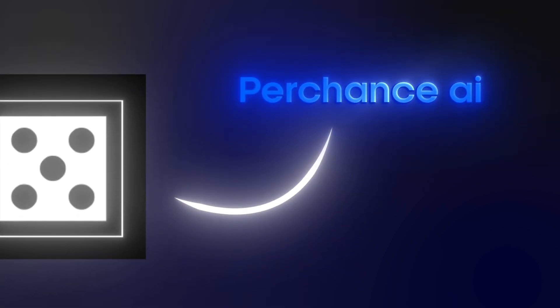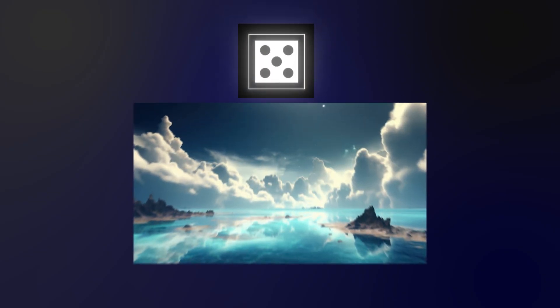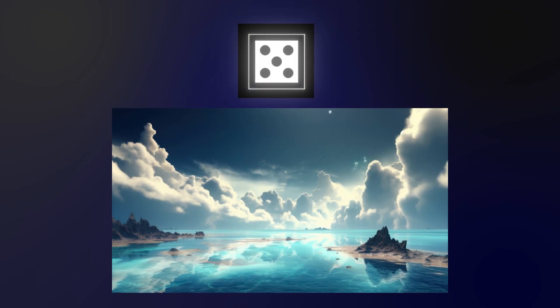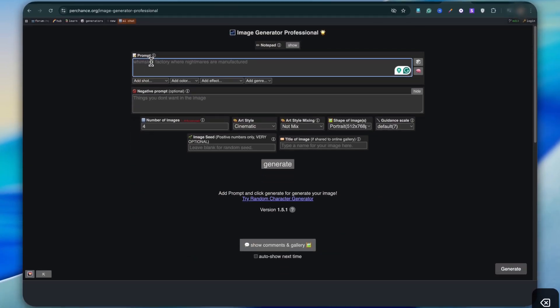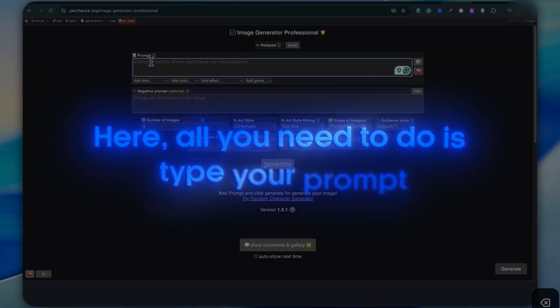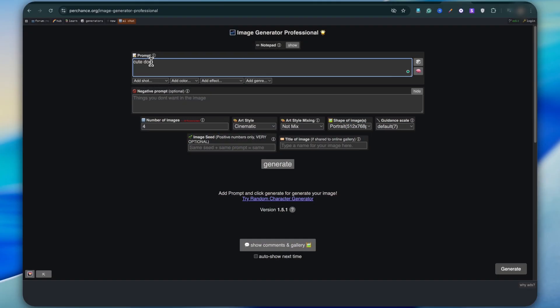The first AI tool on my list is called Perchance, and honestly this is my absolute favorite. It's an open source AI image generator that can create really high quality images, and the crazy part — it's 100% free. You don't even need to sign up. Once you click the link in the description, you'll land on the tools page. All you need to do is type your prompt, just like you do in MidJourney. Let me type a simple prompt as an example.